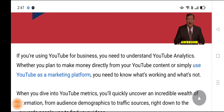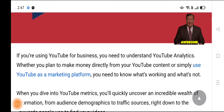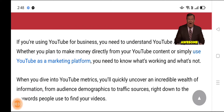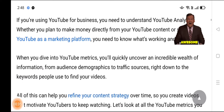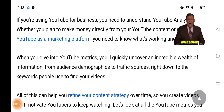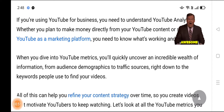If you are using YouTube for business, you need to understand YouTube Analytics. Whether you plan to make money directly from your YouTube content or simply use YouTube as a marketing platform, you need to know what's working and what's not. When you dive into YouTube metrics, you will quickly uncover an incredible wealth of information, from audience demographics to traffic sources.